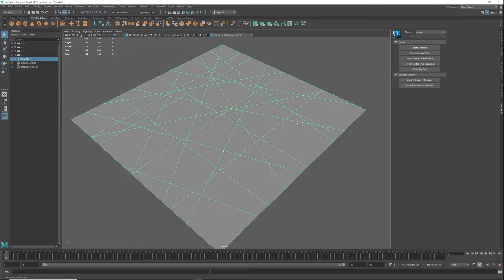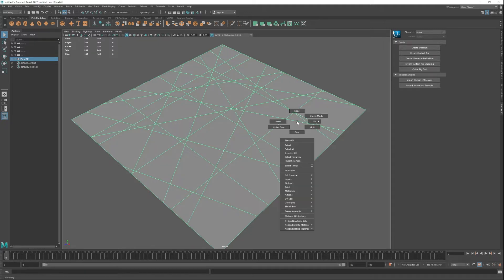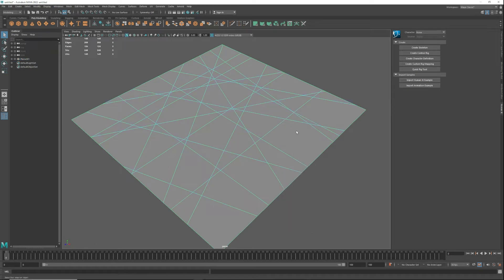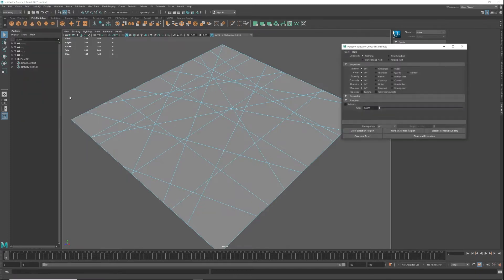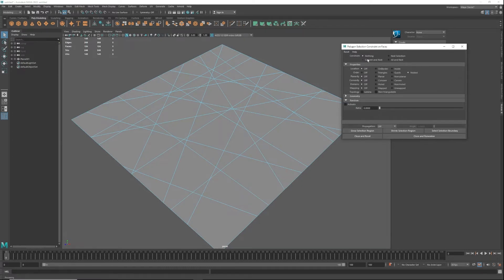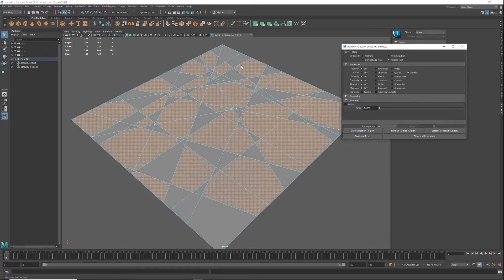We're in Maya currently, and to find n-gons, simply go into face mode and go to the select tool. Go into use constraints, and then with use constraints all we have to do is check n-sided and then go all next, and these are all of our n-gons.